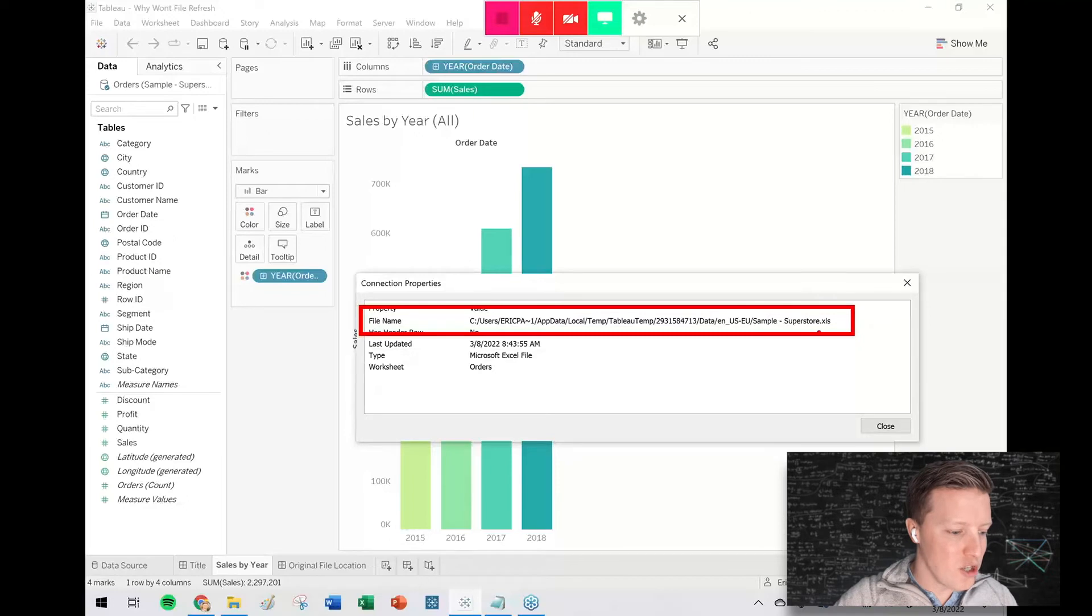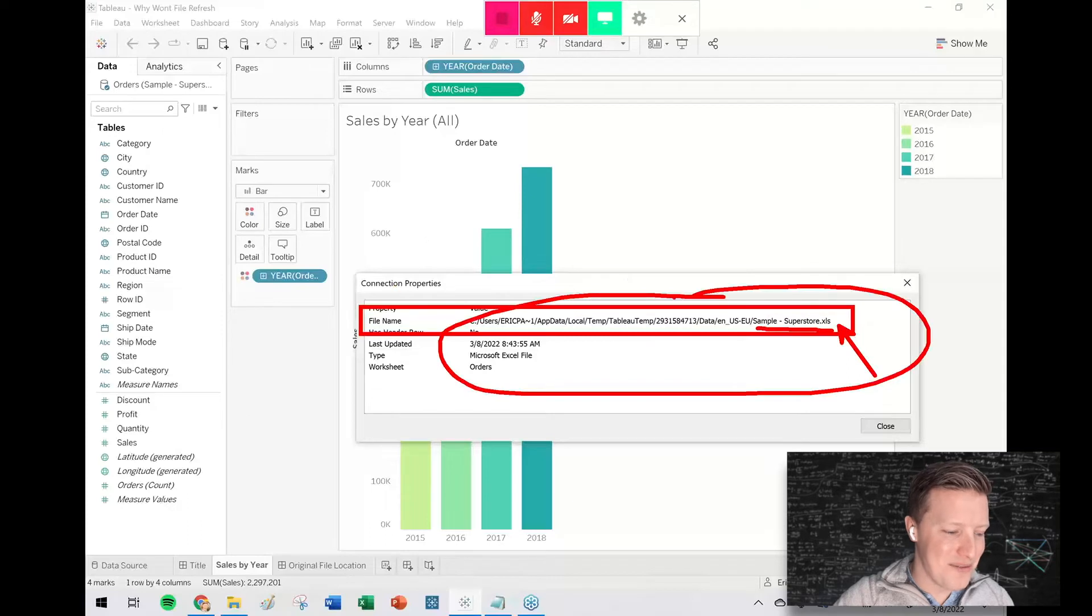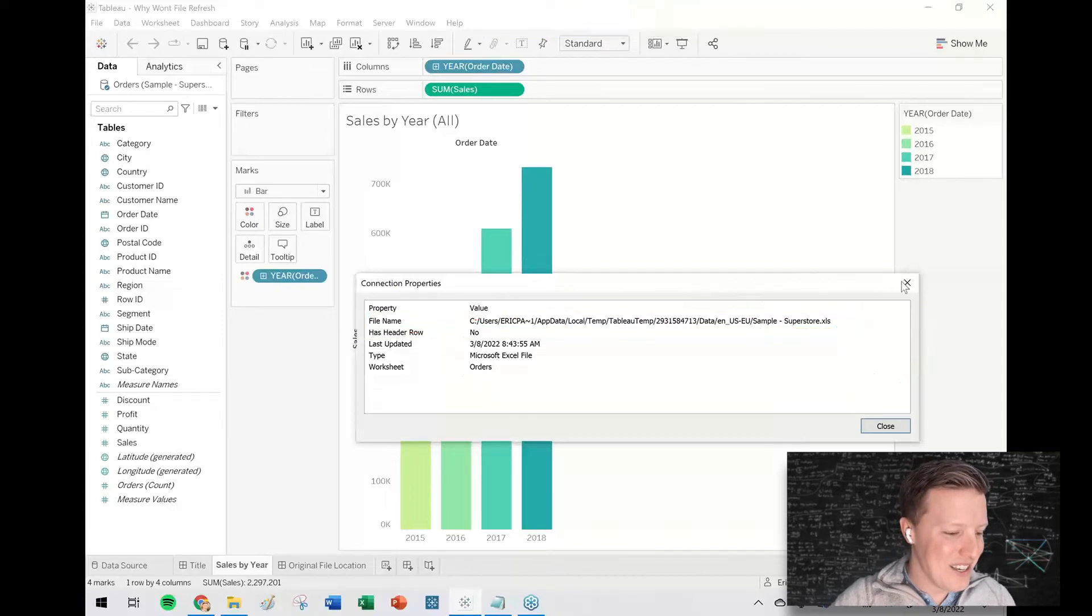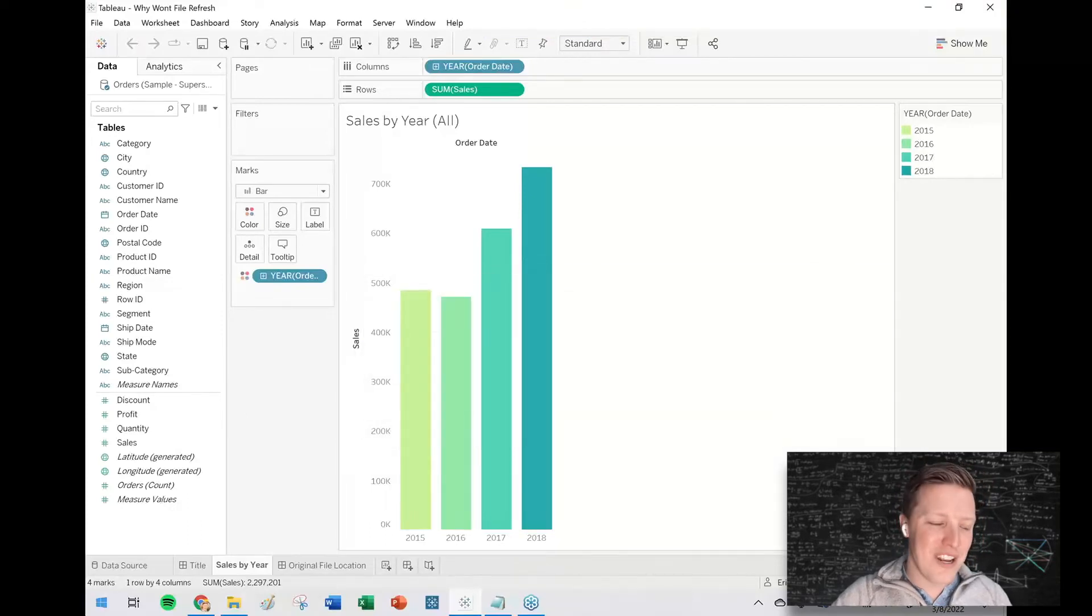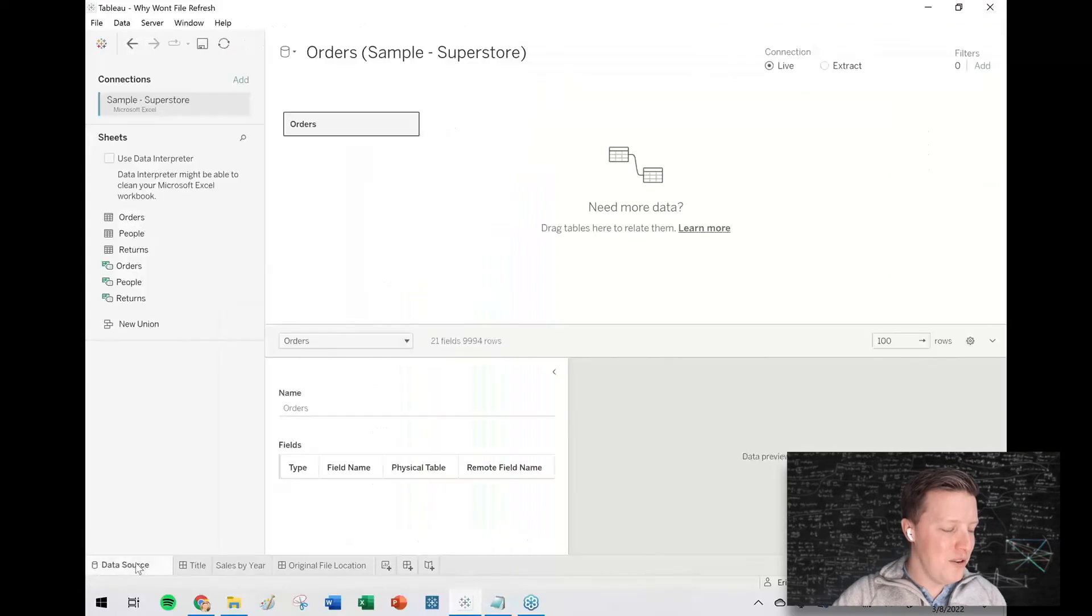But for refreshing purposes, this is problematic because if you update this Excel file, you're probably not updating it in whatever this random file path is. So if you need to refresh the original version of that file...